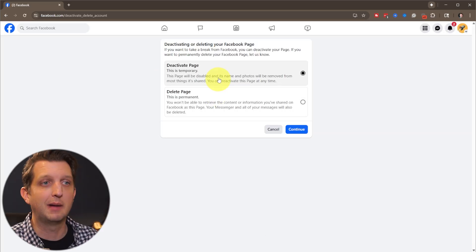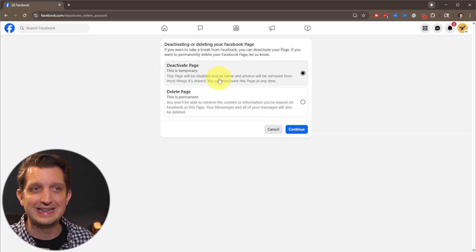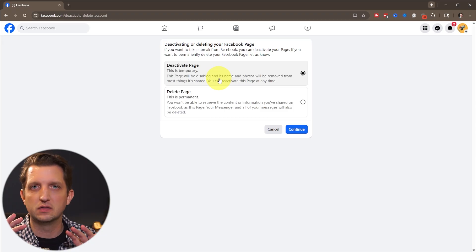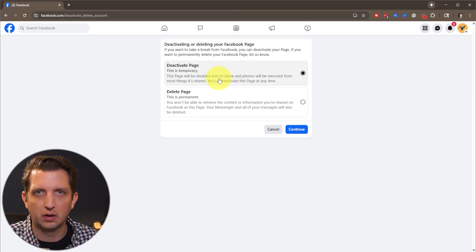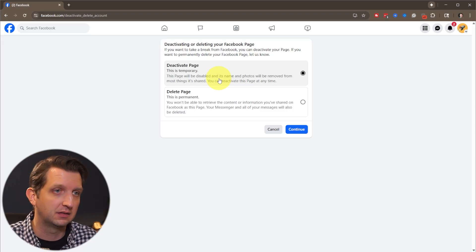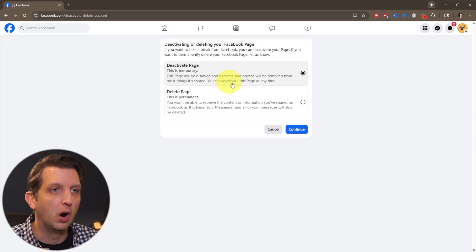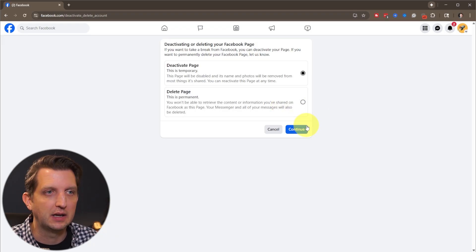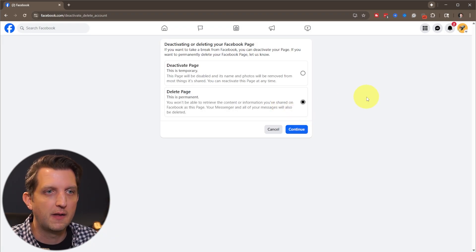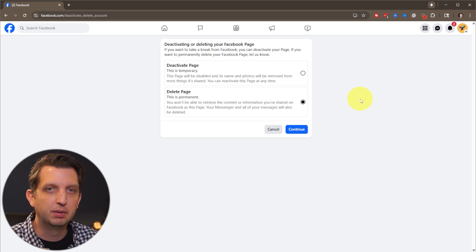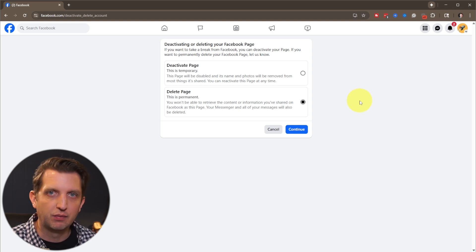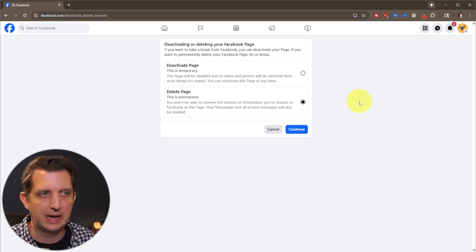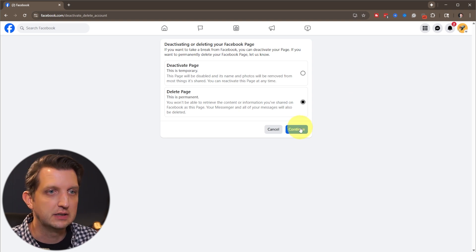From here, you have two options. You can deactivate the page, which means it's just no longer accessible, but it still exists. Or what we're talking about today is going to delete page permanently. So you click on that and this will completely remove everything that you have on this page and delete it. Continue.